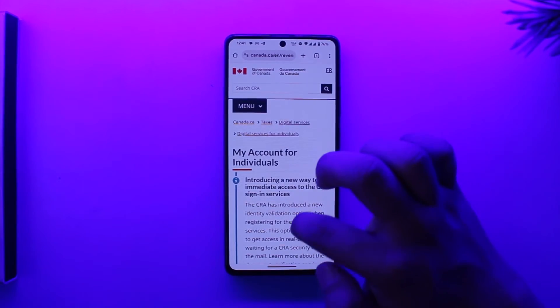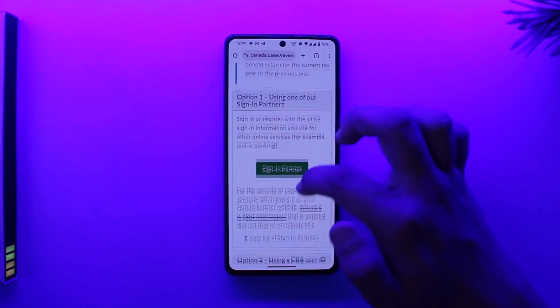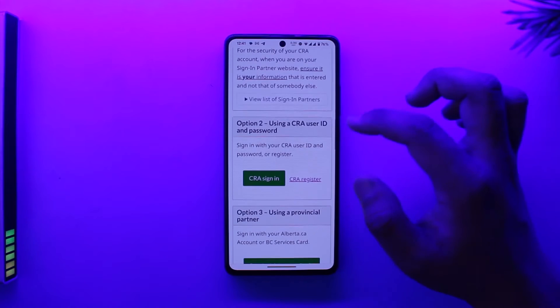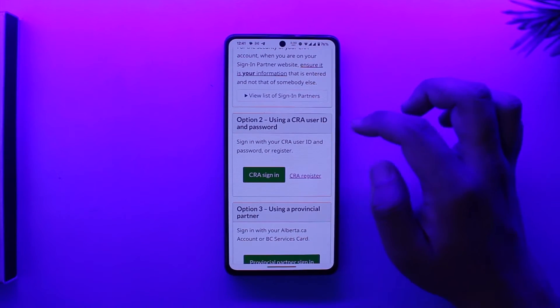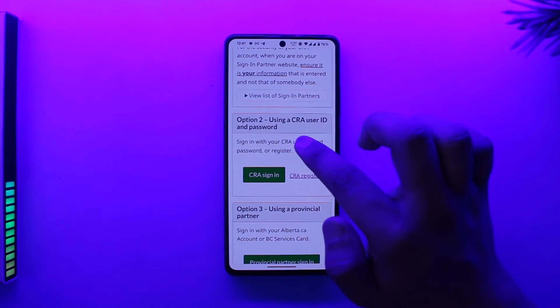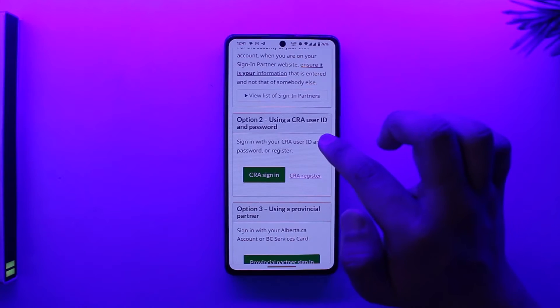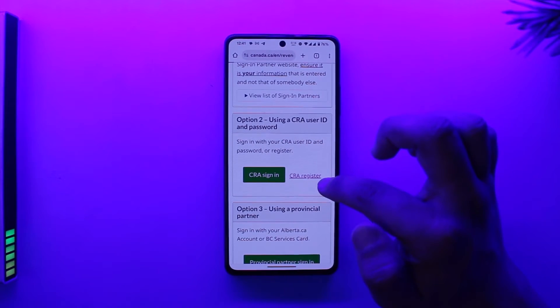I will select 'My Account' in this case. So in 'My Account for Individuals,' select option number 2 since we are trying to create an account, and we will select 'Using a CRA user ID and password,' then click on 'CRA Register.'